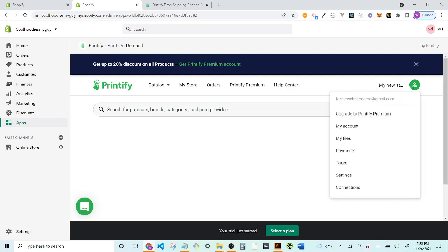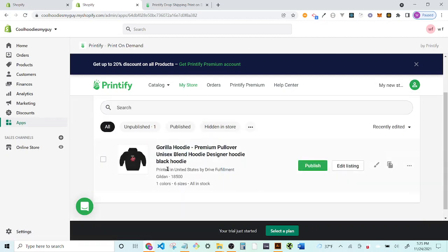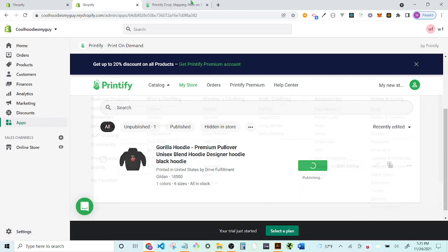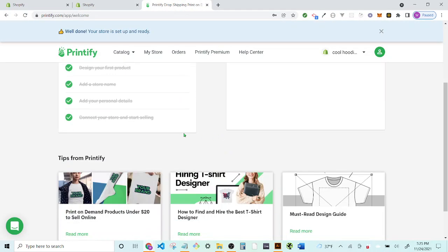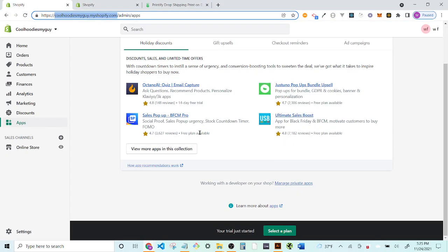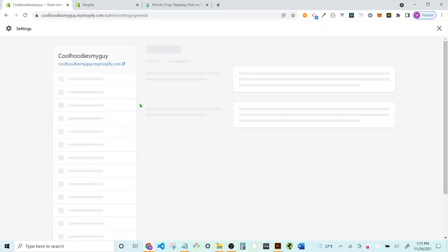It worked! The store is now within Printify. We have our unisex gorilla hoodie, and from here we can publish it. It'll publish to Shopify — we're now within the Shopify app. It just took a second to load. While it's publishing we don't have to do anything. We can now go to Settings.